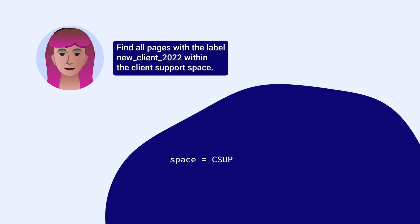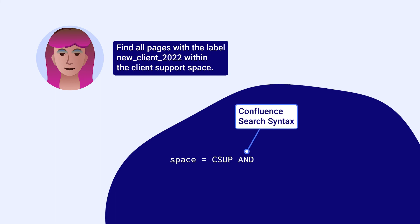Next, add the word AND in capital letters. This is a part of Confluence's search syntax, which is explained in more depth in Atlassian's Confluence support documentation.